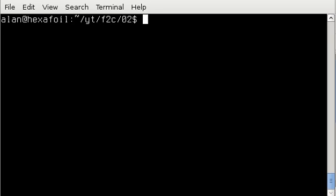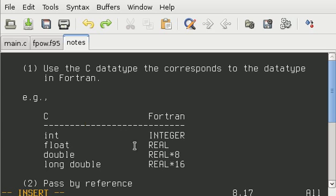Hey everybody, welcome back. This is my second video in a short series of tutorials on the basics of how to call Fortran functions from C. In this video, I'm going to be giving an example of calling a Fortran function that actually takes in numbers and returns something. So let's jump right in.